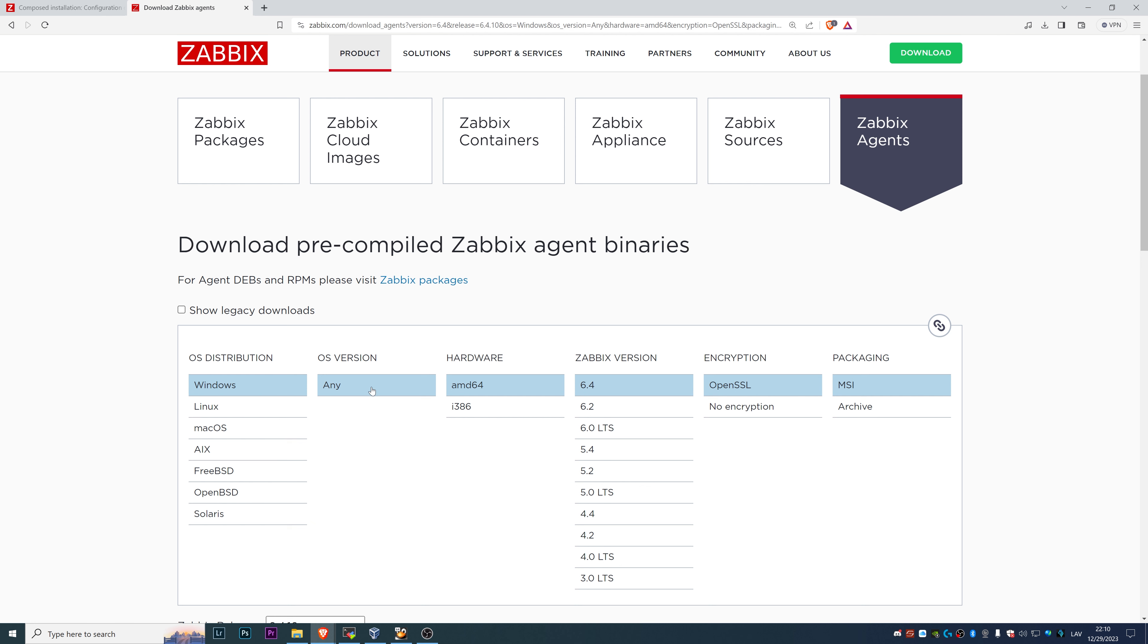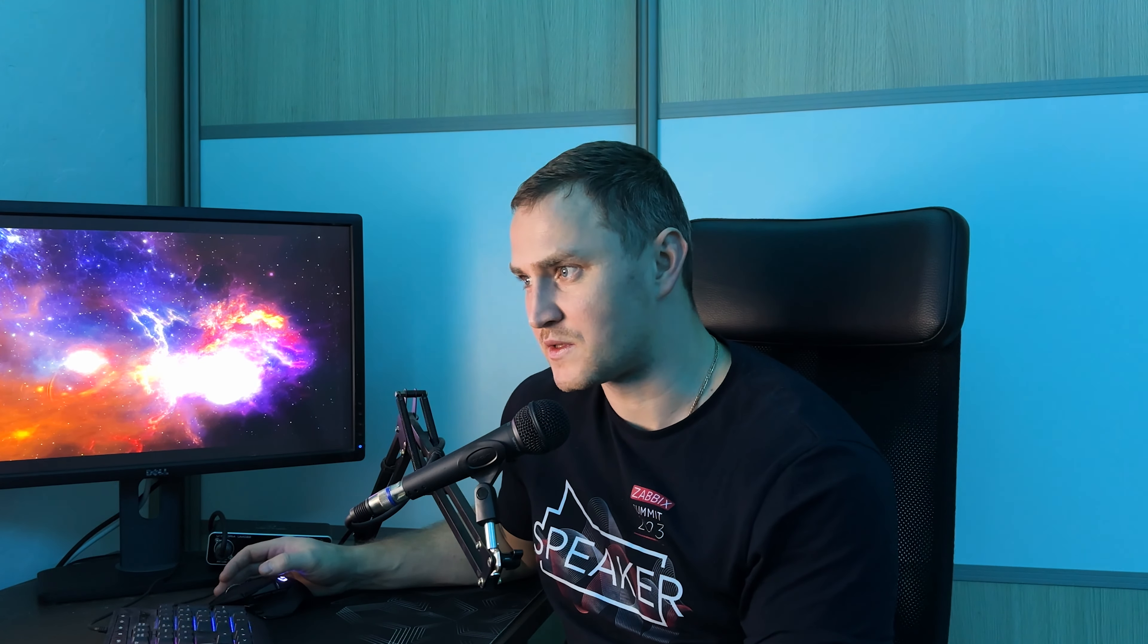We have a Windows operating system version any, because these steps and this MSI will work for, as I said, Windows 7, 10, 11, probably also previous Windows XP and all server editions.